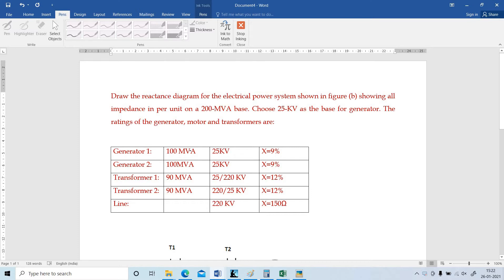Generator 1: 100 MVA, 25 KV and 9% X. Generator 2: 100 MVA, 25 KV, 9% impedance. Transformer 1: 90 MVA, 25 bar 220 KV and 12% impedance.